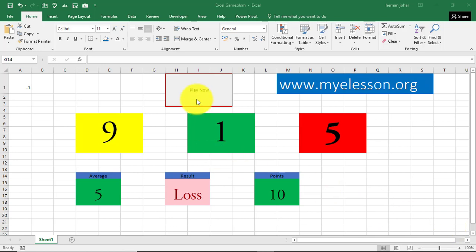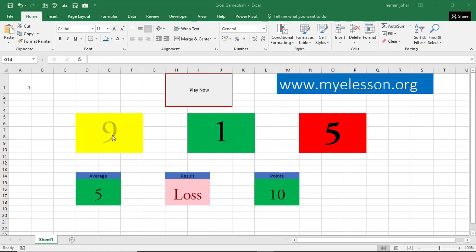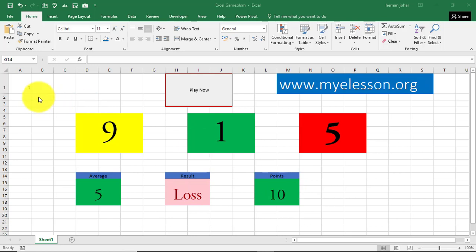If you see I have created this slot machine game over here. If these three numbers, their average is greater than 5, then you will win, else you will lose. And if you win, you get 10 points and if you lose, you get minus 1.